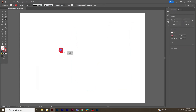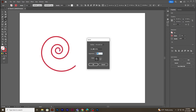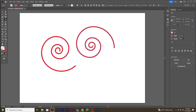Let's use the spiral tool to create a spiral shape. Without releasing the mouse, press the up or down arrow keys to increase or decrease the number of turns. With the spiral tool still selected, click on the empty space to get the panel window where you can select the spiral direction — click OK and you will see an anti-clockwise spiral.